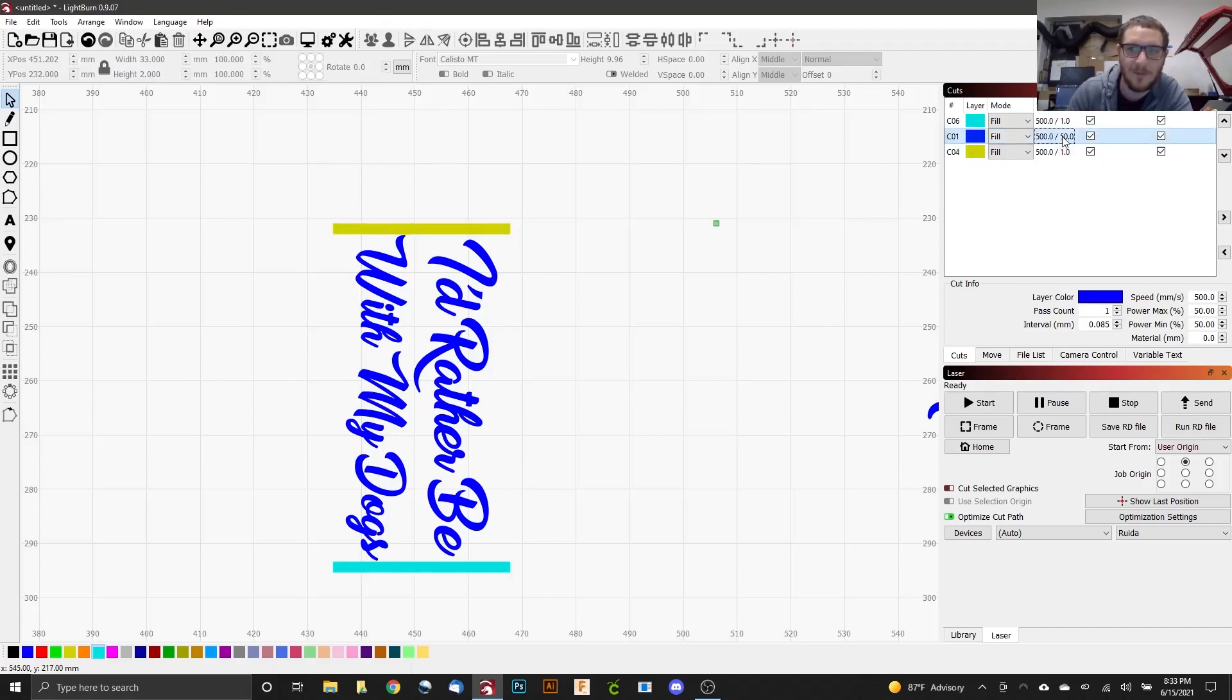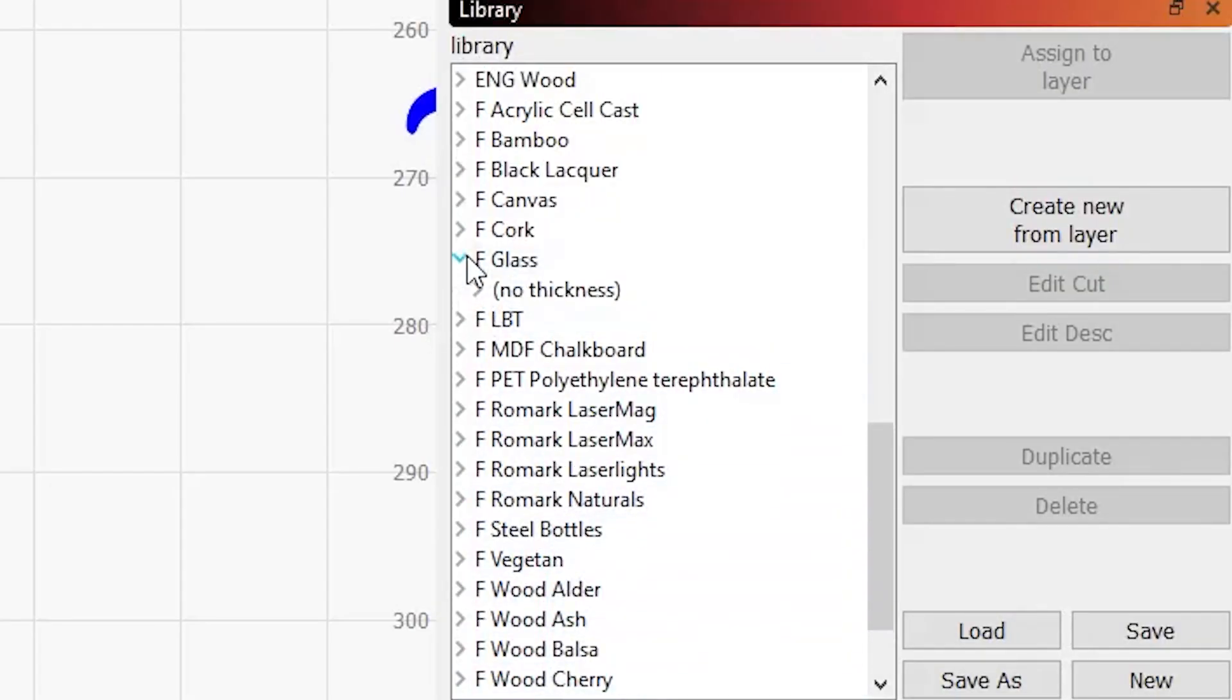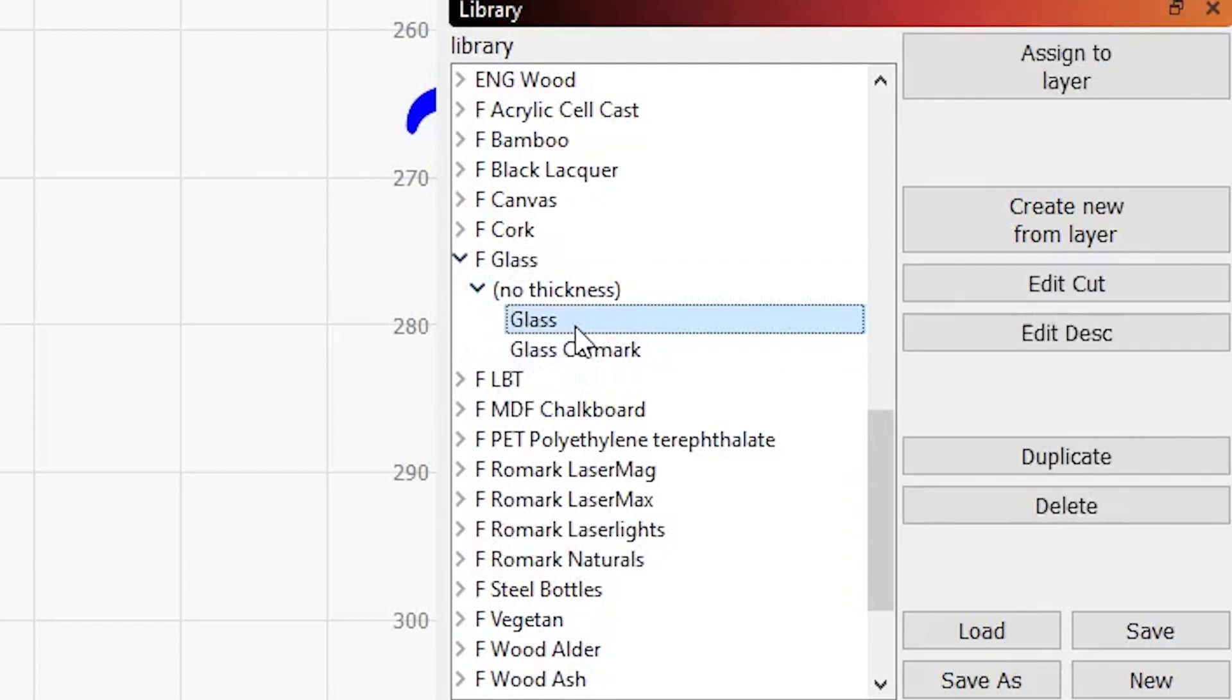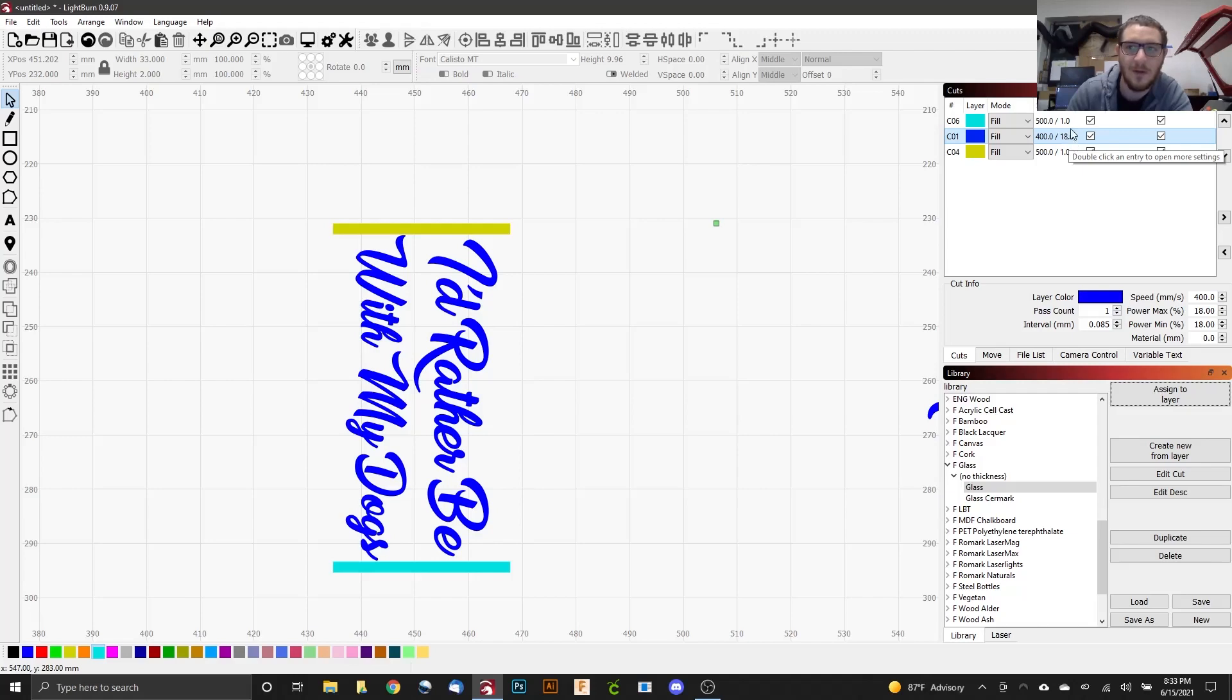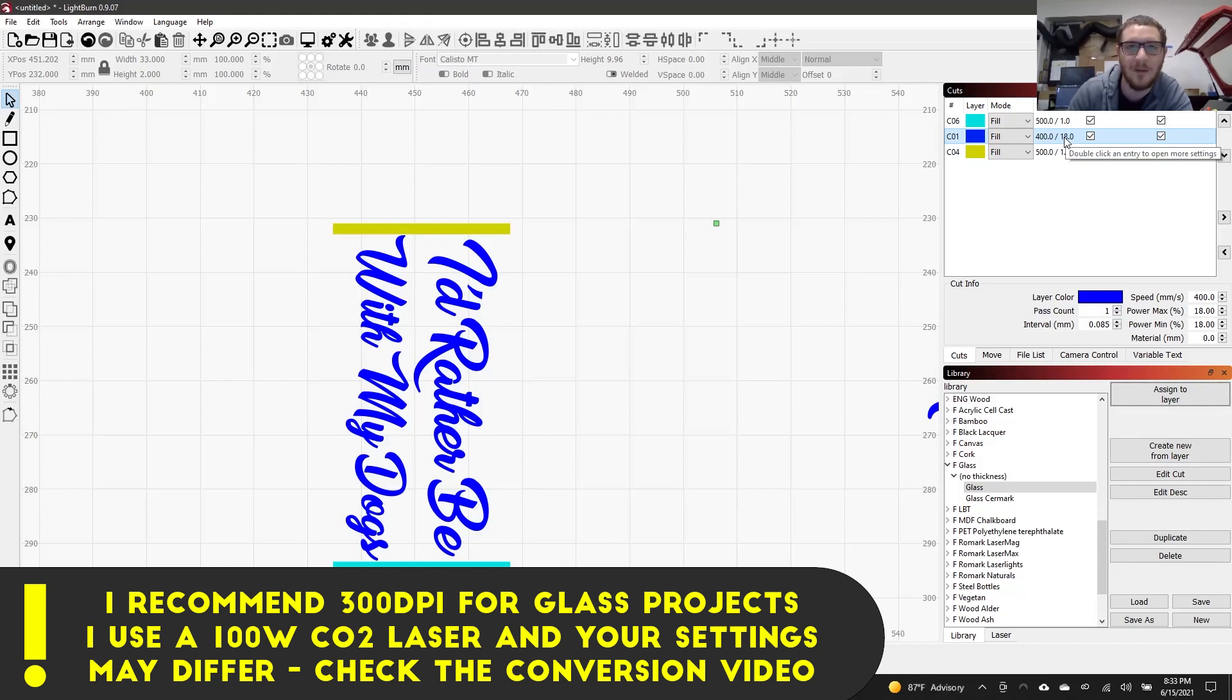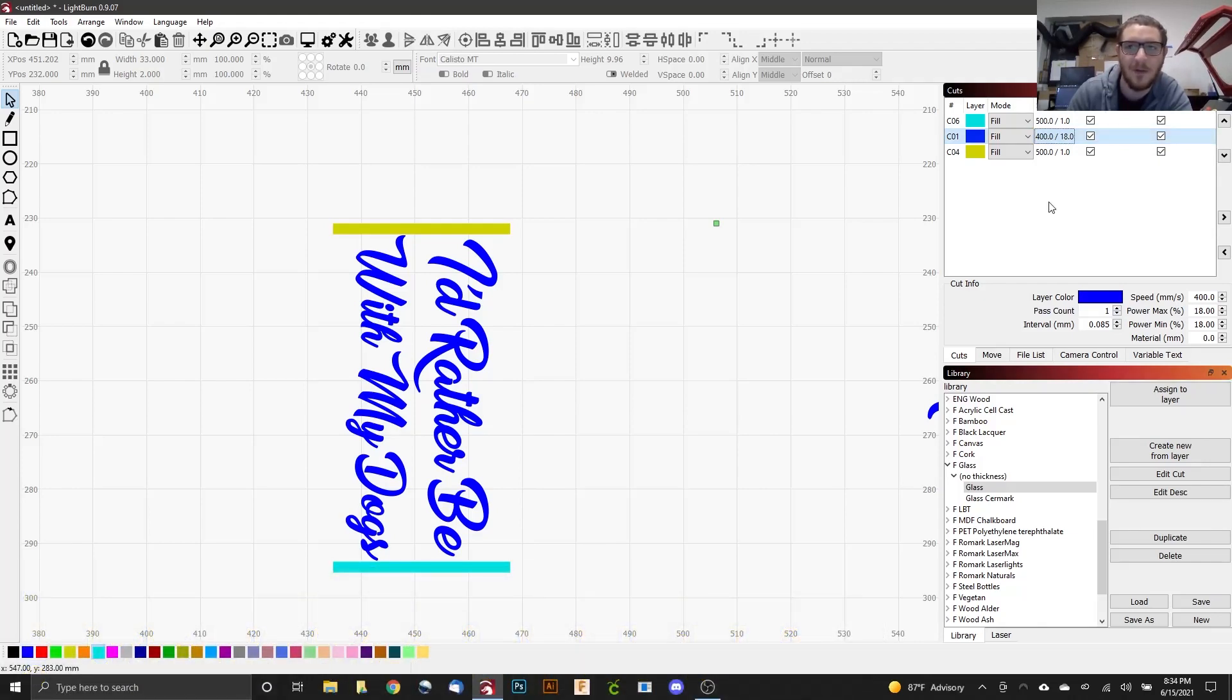Next up, we want to set our glass settings. So we'll select our blue color and come down to our settings library. And we're going to pick our standard glass setting right here. So there's glass. And we're going to assign that to the blue. 400 speed, 18 power is pretty good for our 100 watt CO2 laser that we're using. If you need to convert this power setting for your CO2, you can check out my video on converting power settings. It's for the fiber, but it applies exactly to this too. And that'll work perfectly for you.